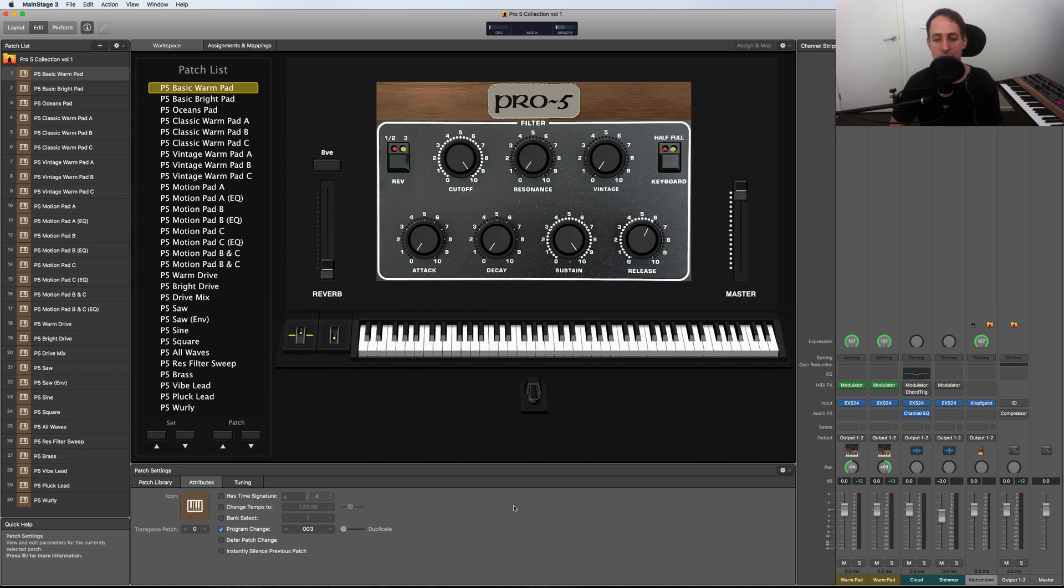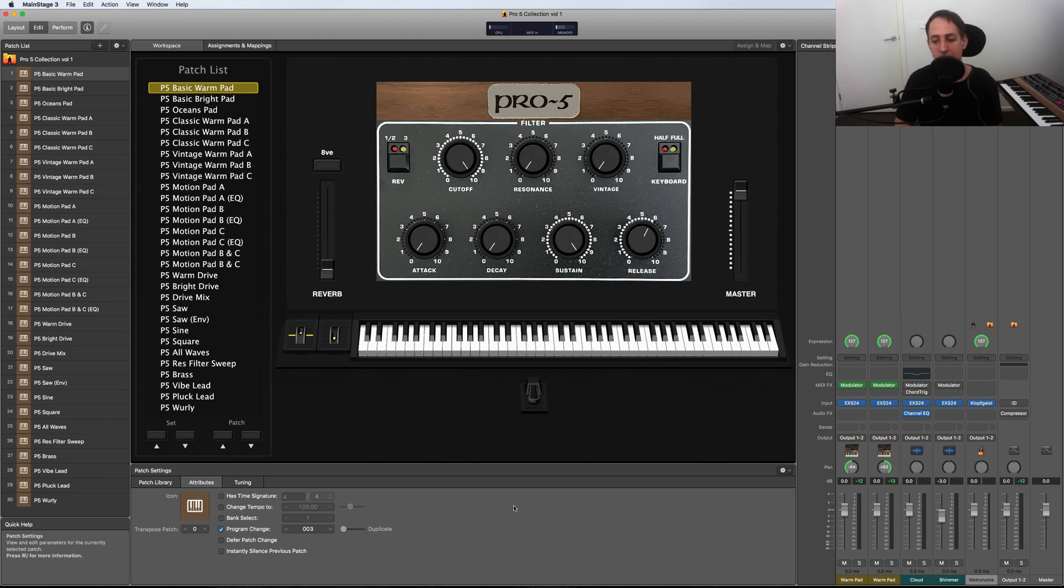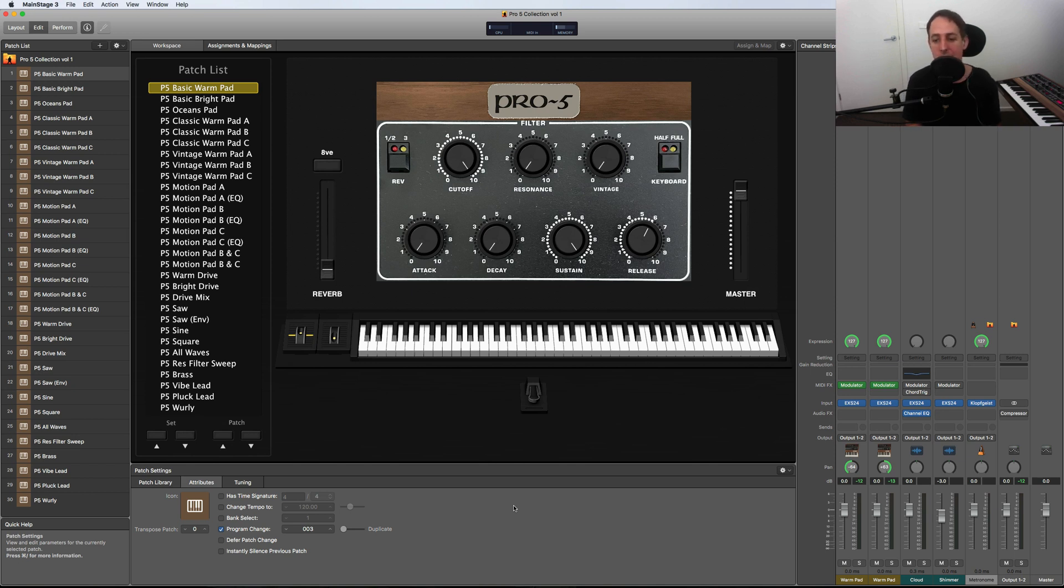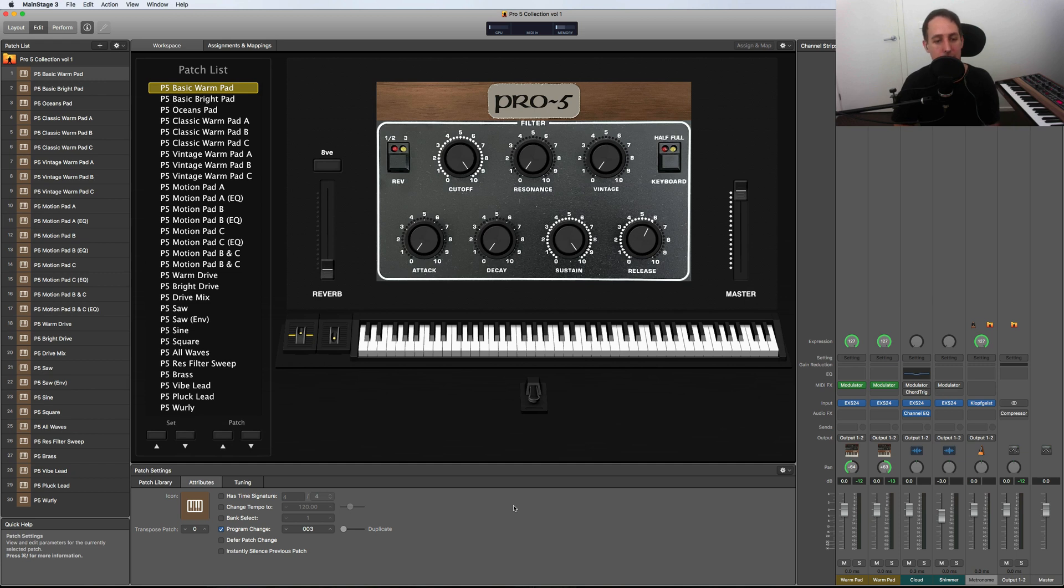So you could even have it velocity sensitive. When you're playing quiet it could be just the reverb, and then as you build up and play louder, the dry signal comes through, or vice versa. You could have it so when you play lightly you're only hearing the dry version, then when you start playing louder, the sampled reverb comes in. There's a lot of different options.